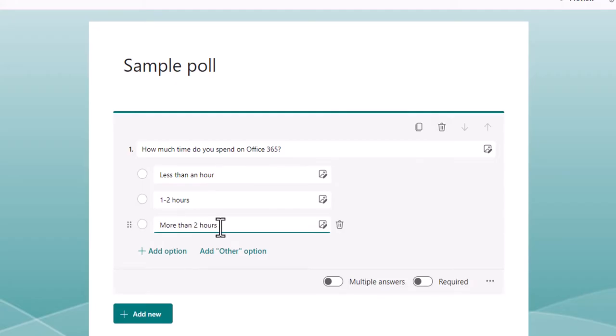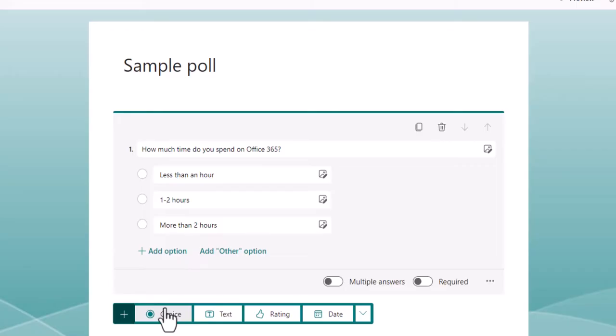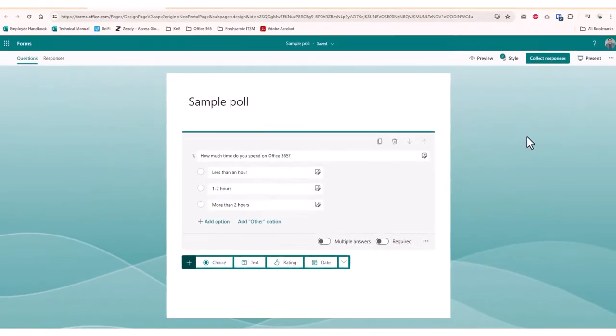There are some settings available under the options, like Multiple answers, which will allow the users to vote on multiple options. You can also add an image to the question from this button. Feel free to add more questions if needed from the Add New button and choose the format which you prefer.